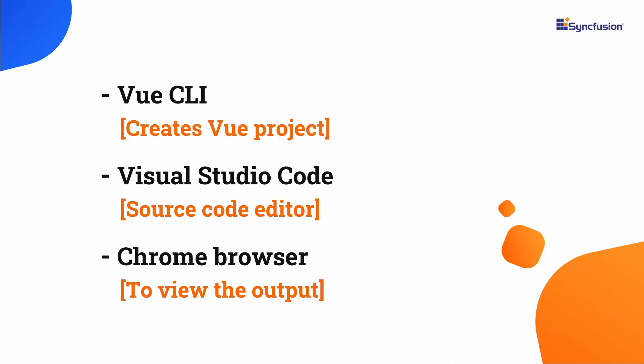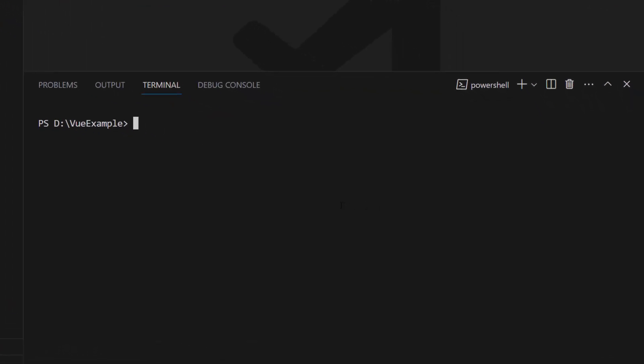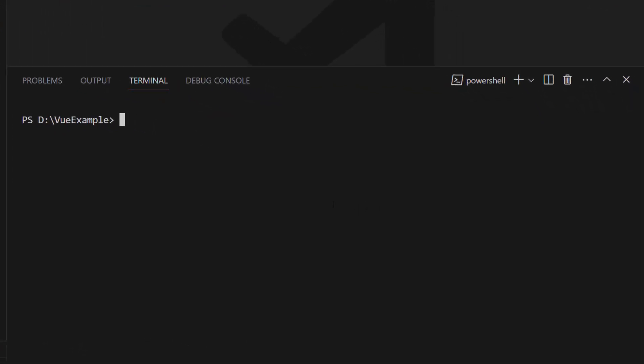First, I open Visual Studio Code. I need to install the Vue CLI tool globally on my machine using the command npm install -g @vue/cli. As I have already installed it in my machine, I am skipping this step here.